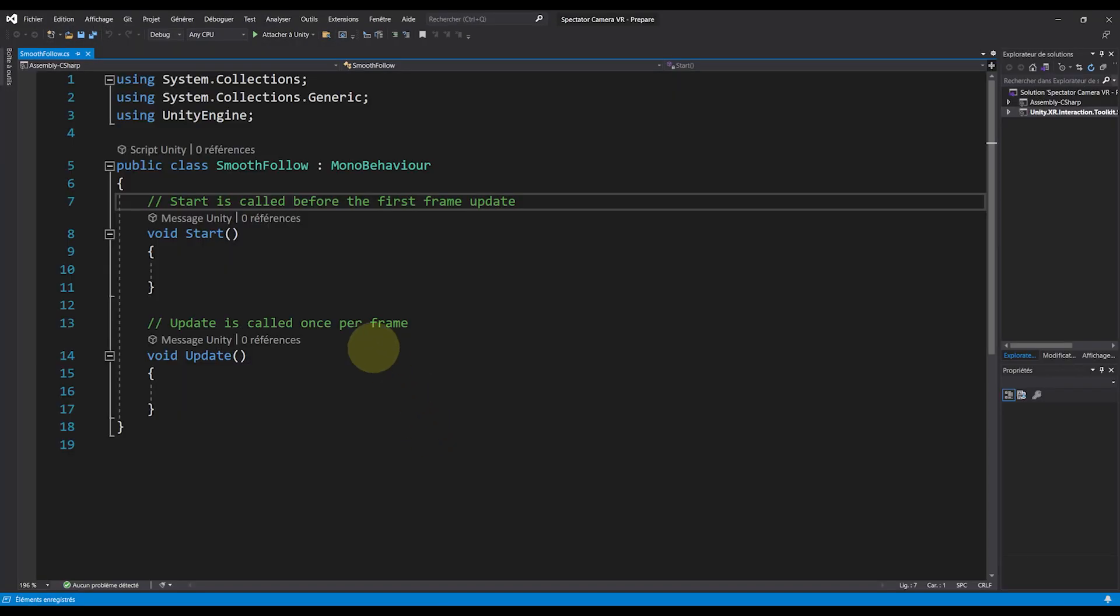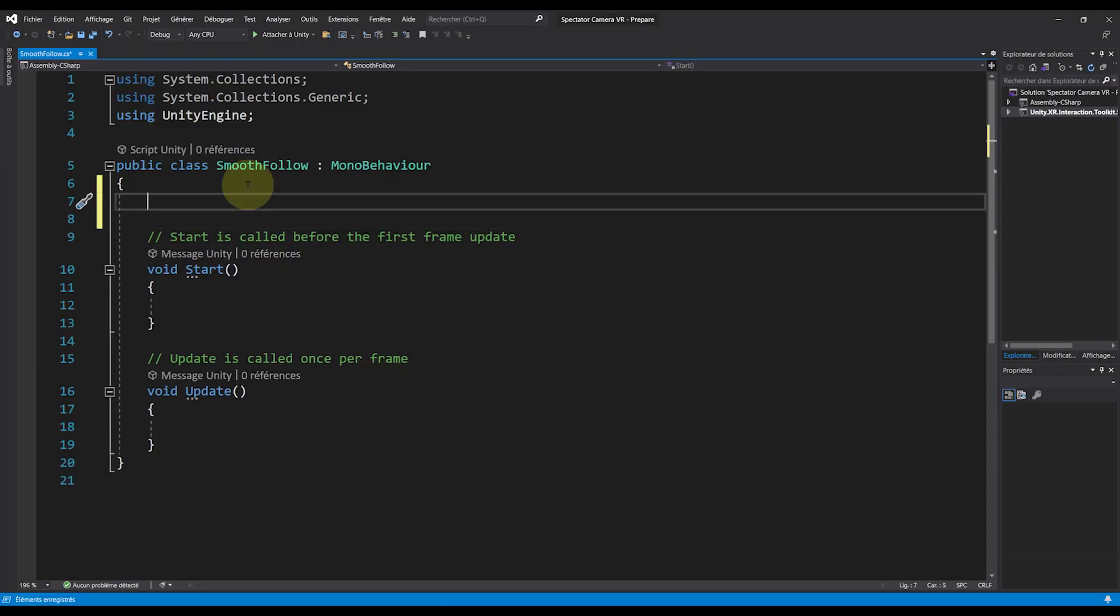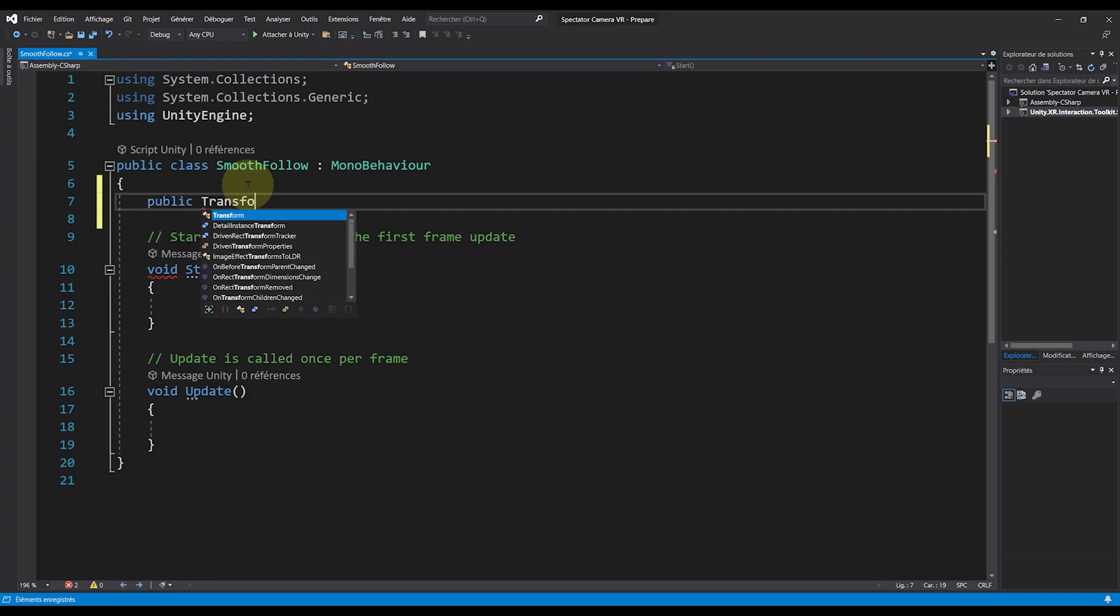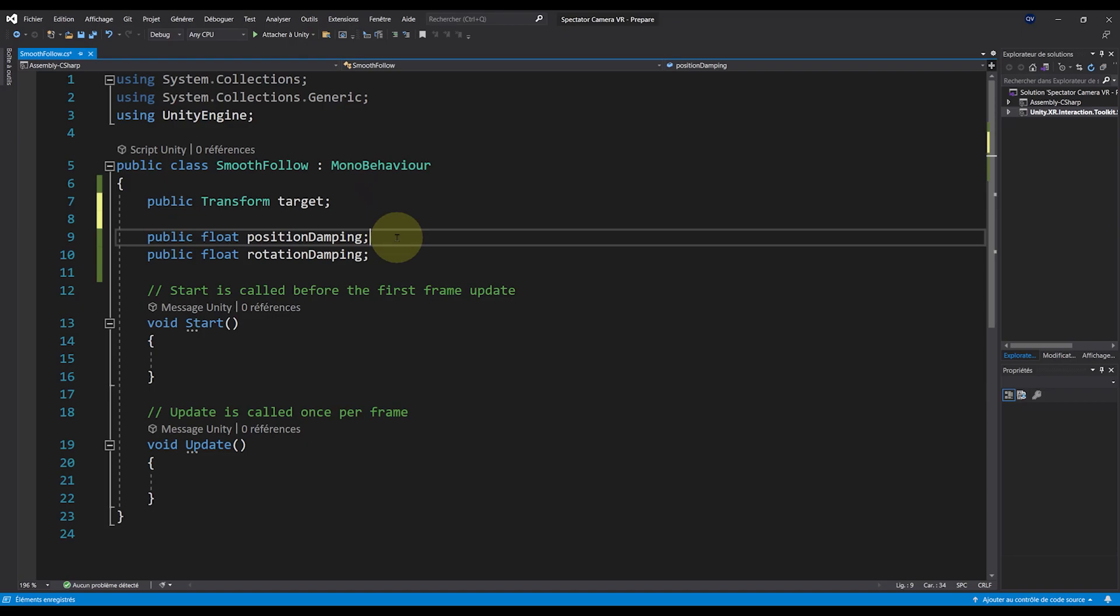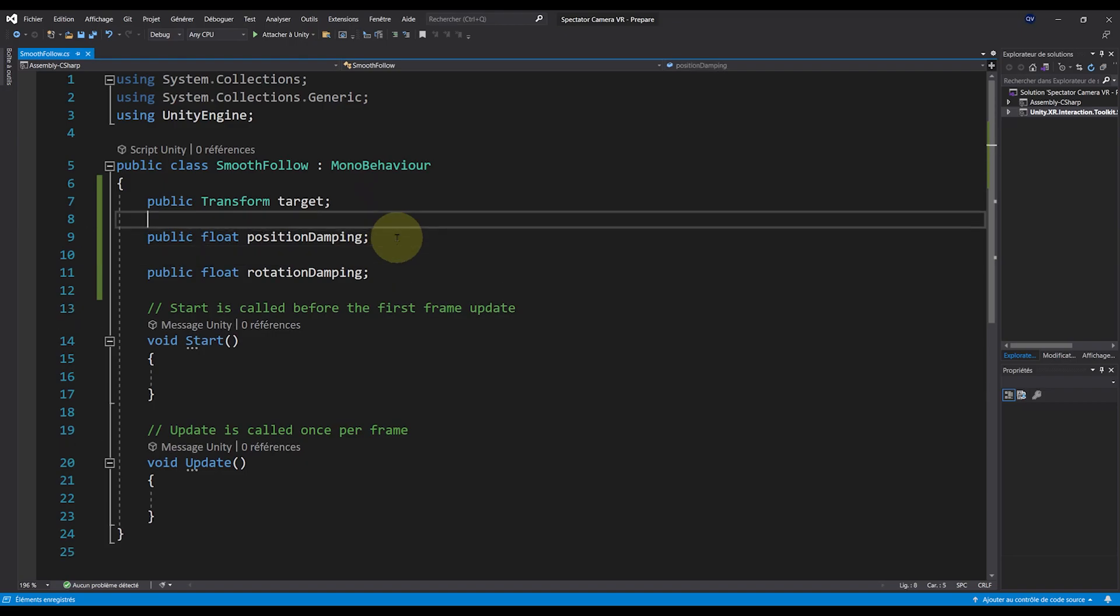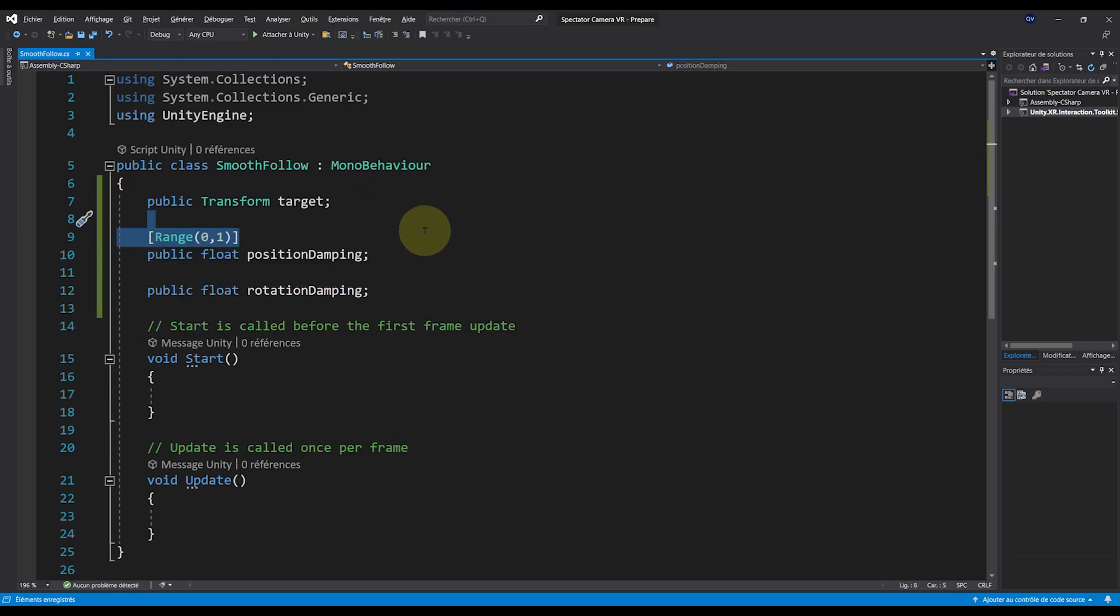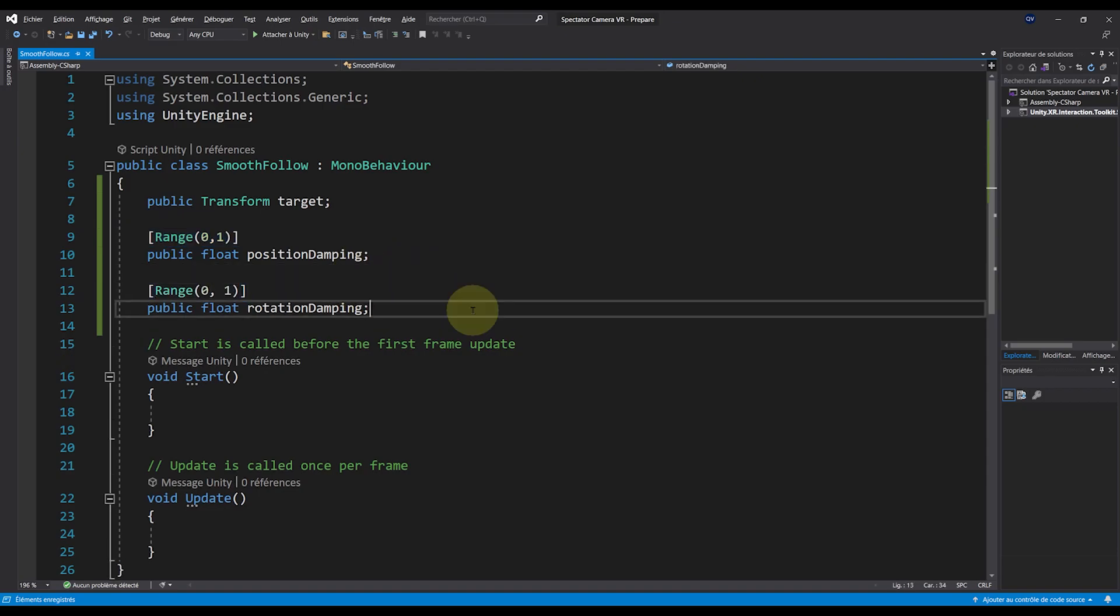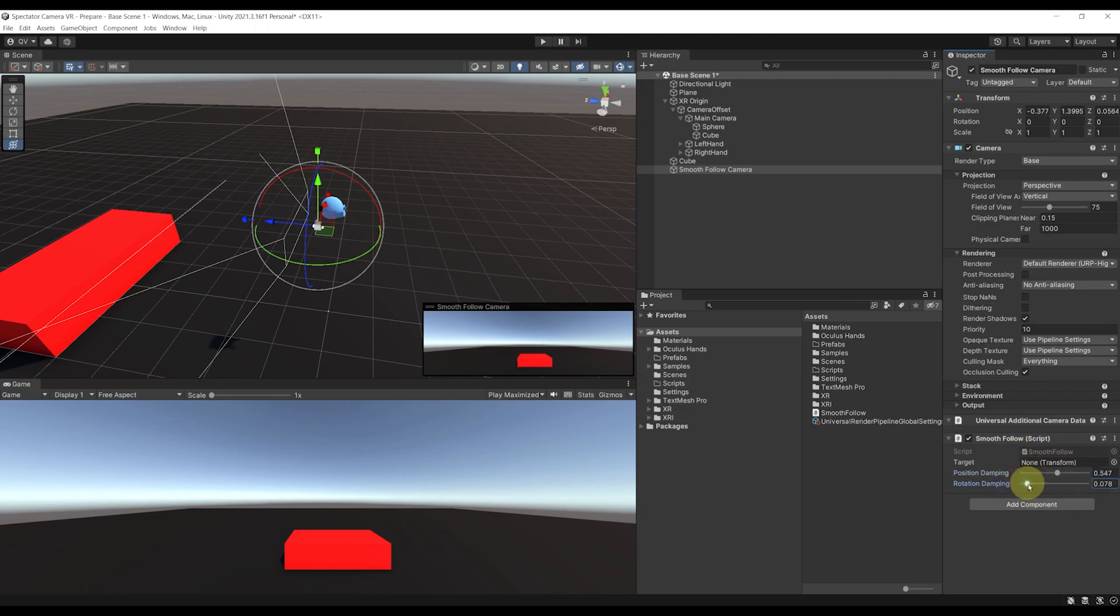One thing is still missing at this point, it is to make the camera smooth follow the VR camera. So let's click on add component, create a new script called smooth follow and open the script in Visual Studio. In the script, I'm going to need three variables. First, the public transform target. Then a public float called position damping, and finally, a public float called rotation damping. Now a little tip for you guys, if you actually write range before both variables, we will be able to show them as sliders inside the Unity inspector.